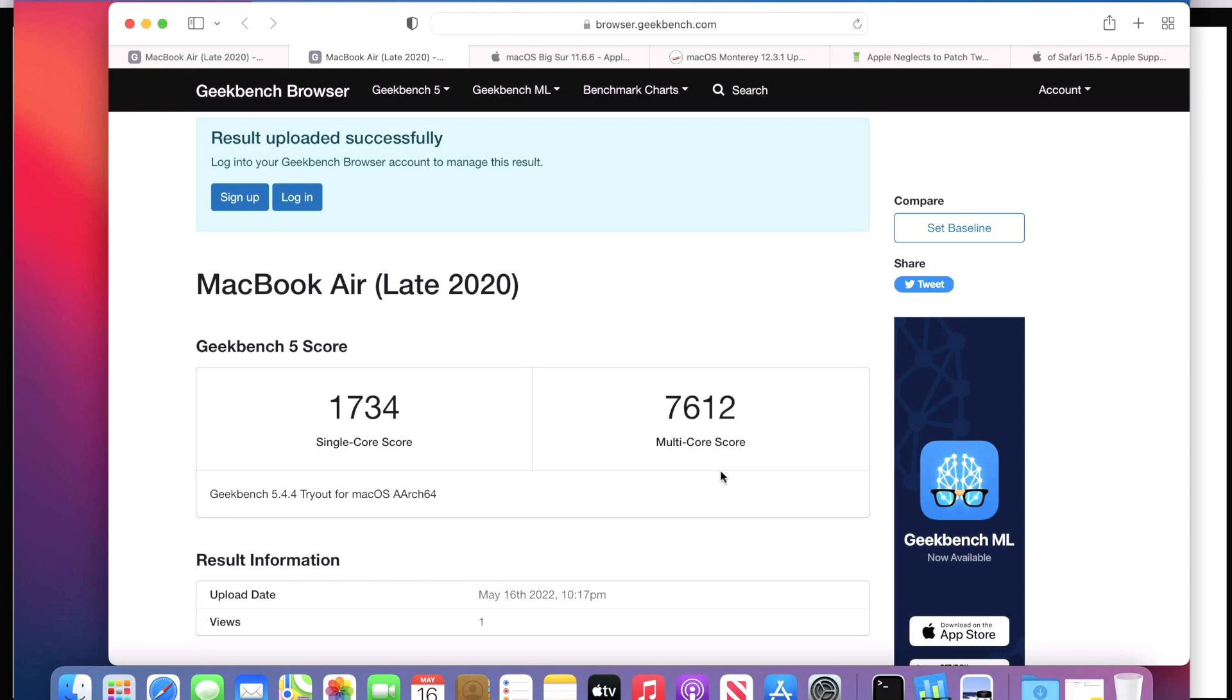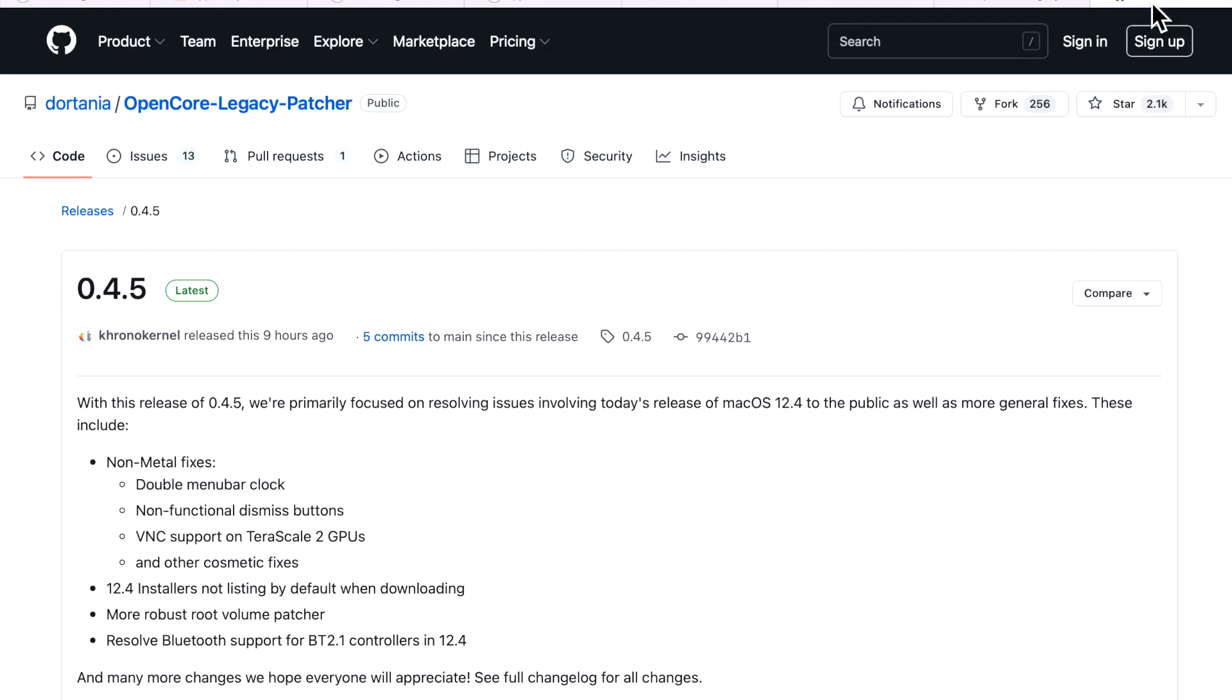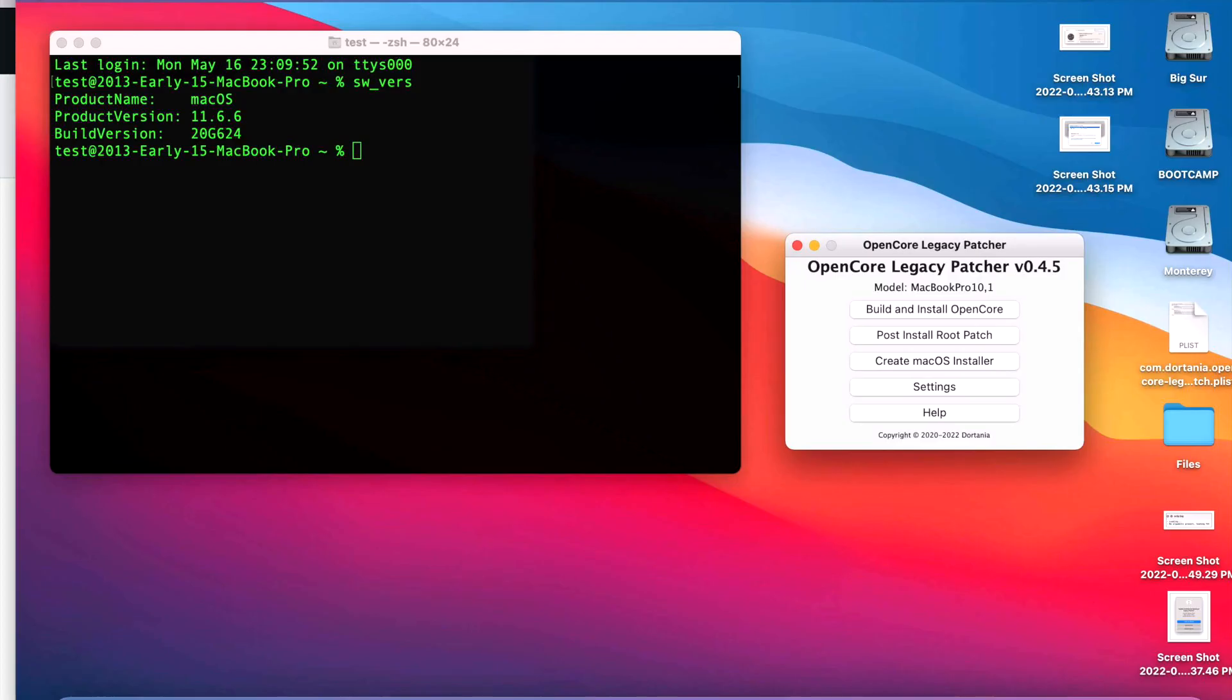And that's exactly what we want to see. We don't want to see any wide-ranging changes in the benchmarks that could detect problems with the update. Now let's talk about some OpenCore Legacy Patcher news for your unsupported Mac running Big Sur. After my Monterey 12.4 video hit today, there was a new version of OpenCore Legacy Patcher that was released, 0.4.5.